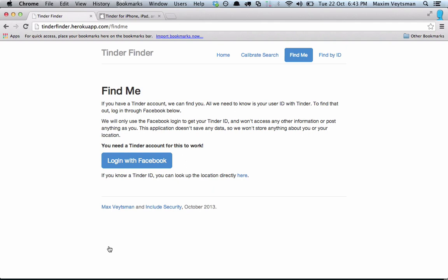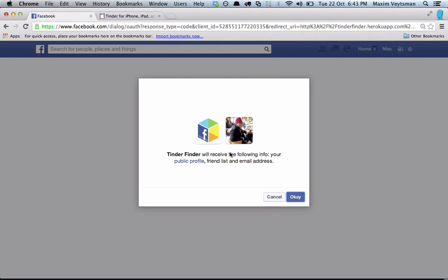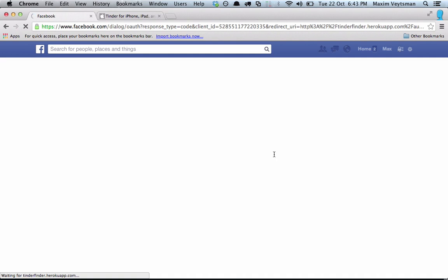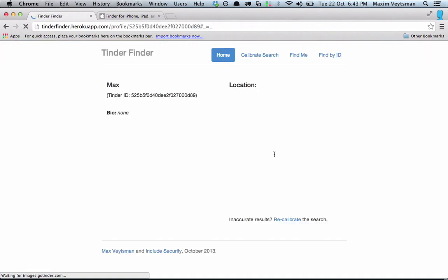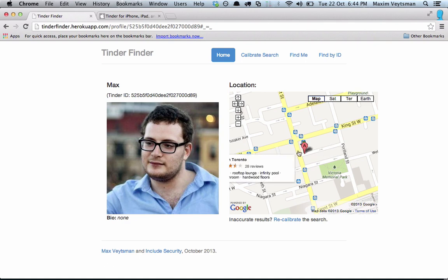We're going to start with just my account. After I log in through Facebook, I have to authorize my Tinder Finder app to access my account. Then I get a location for myself — and there it is. That marker on the map is actually the location of the coworking space that I work out of. So it's very, very accurate.